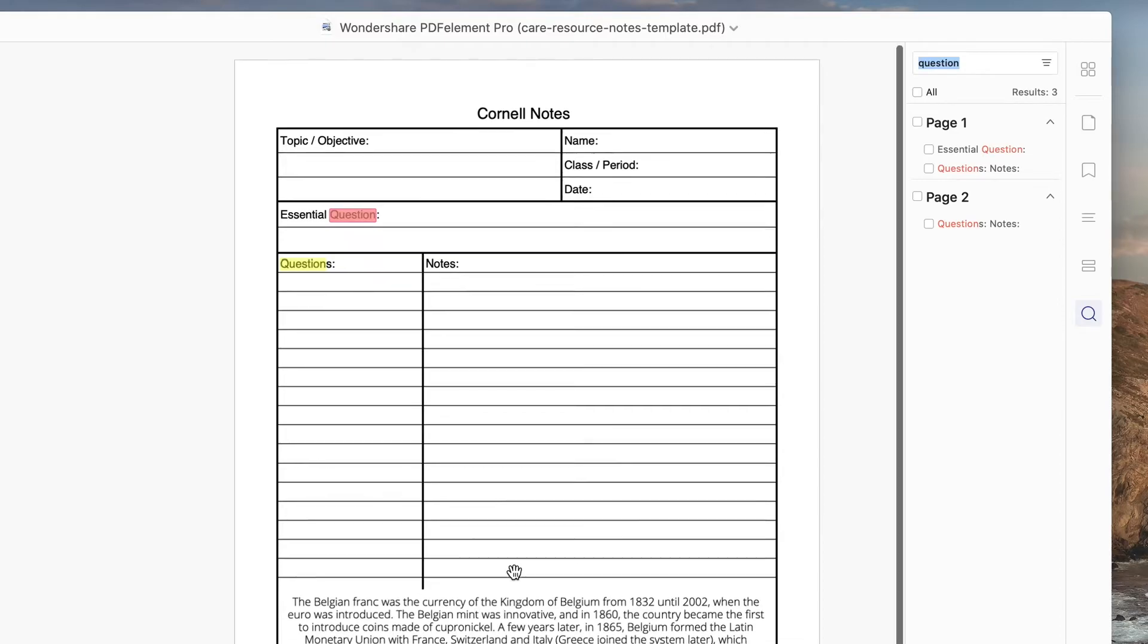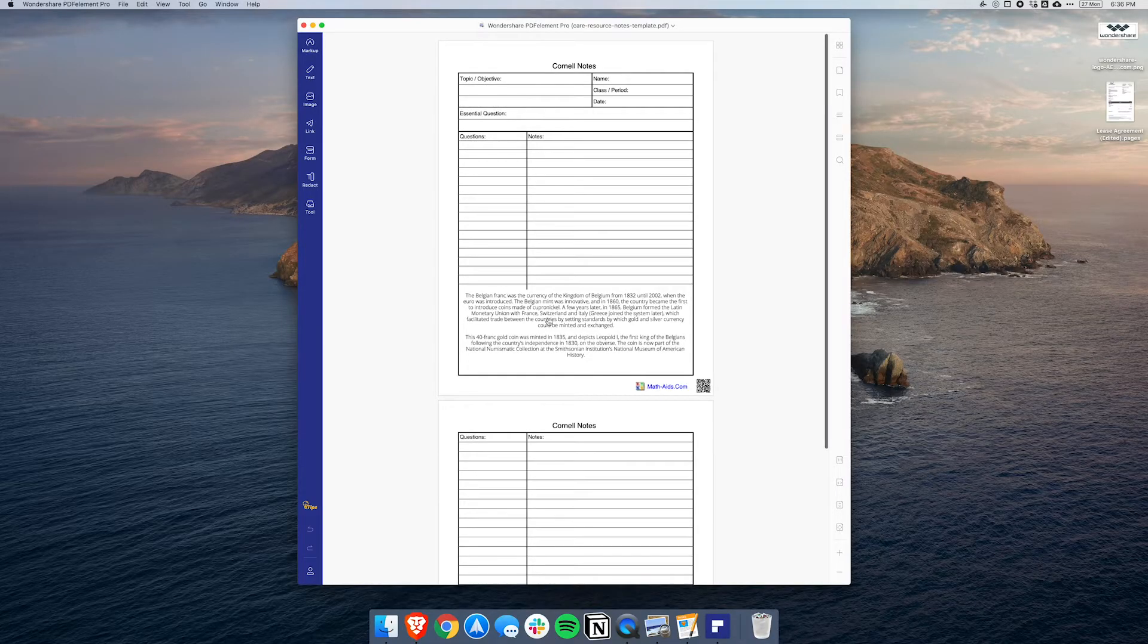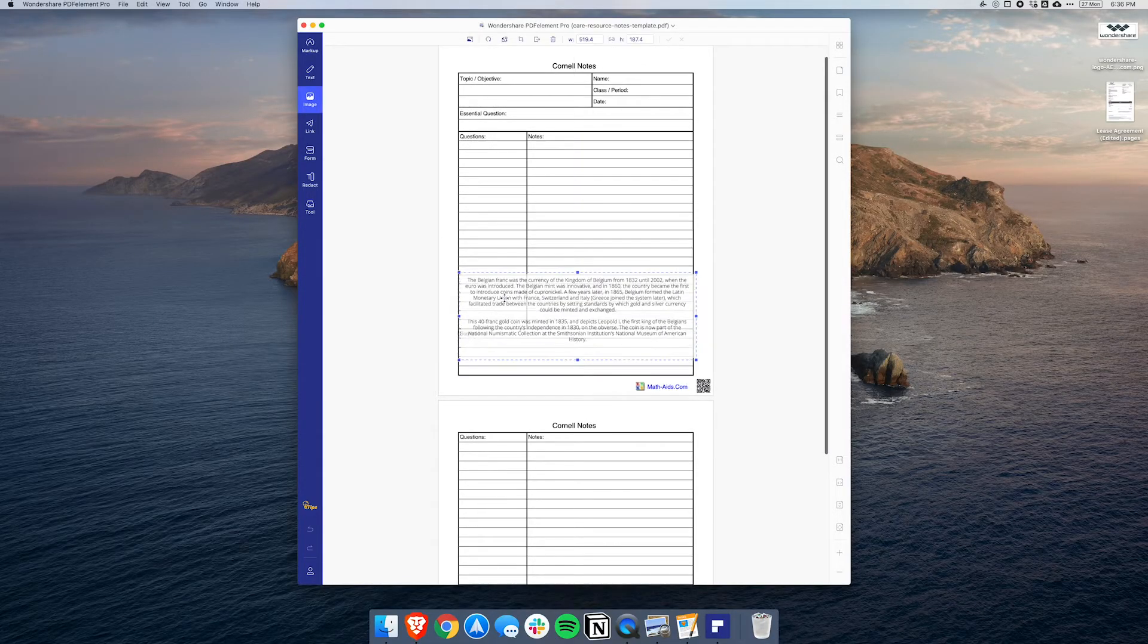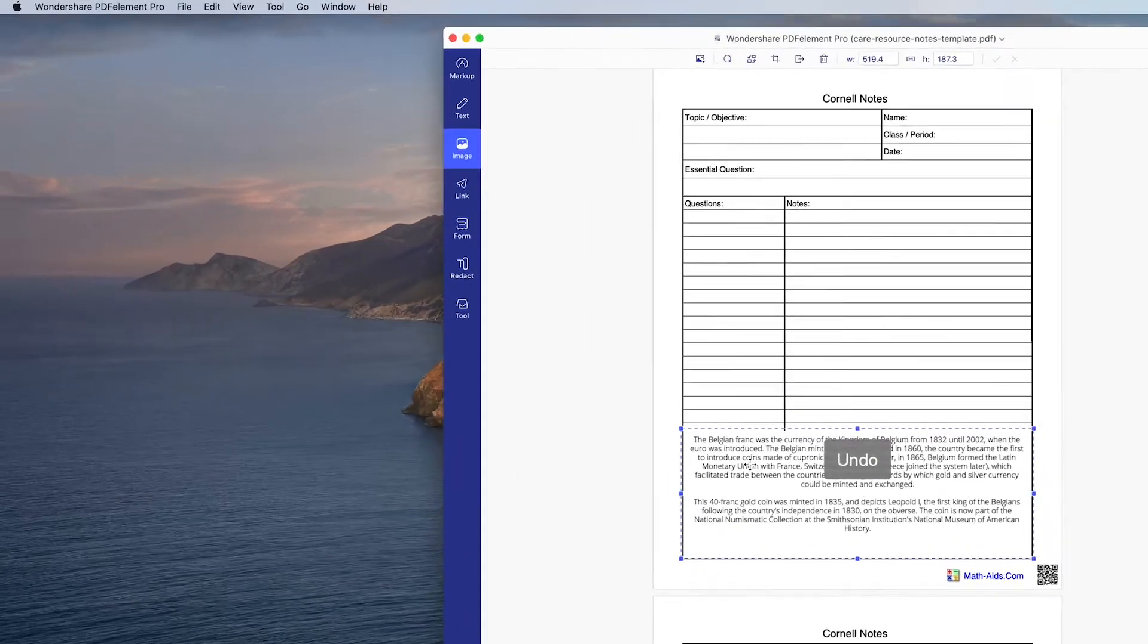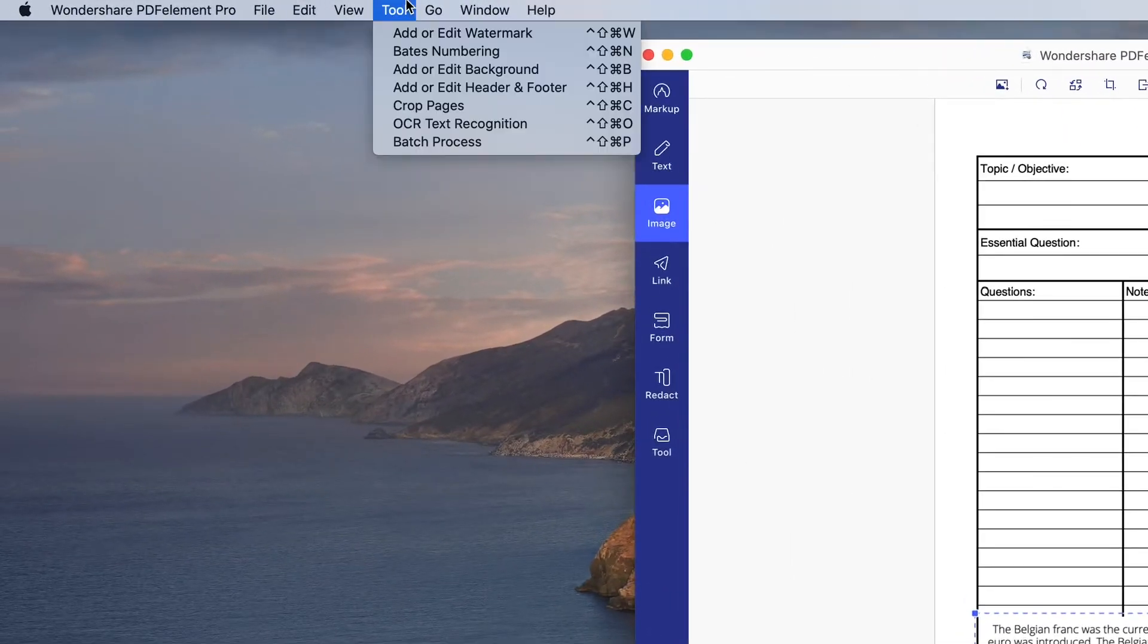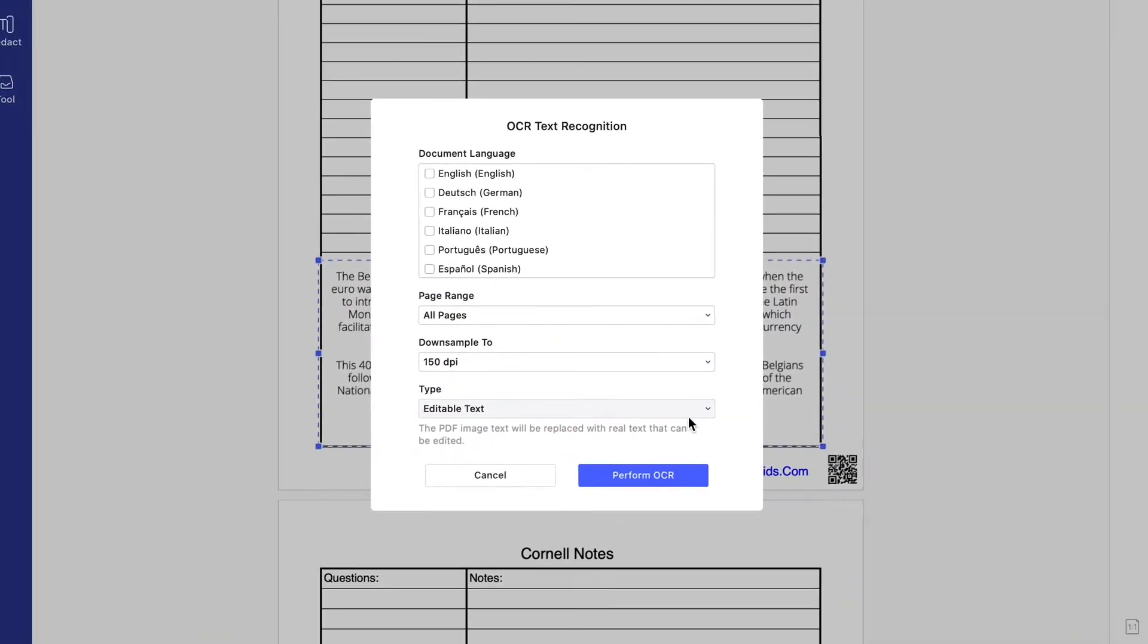Now we can search for any text we want through this document by clicking on the search tool here on the right. Let's say you took a picture of a physical piece of paper or you're editing an image. We can actually use the OCR text recognition tool which will scan the document and effectively turn it into searchable text.